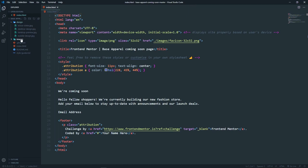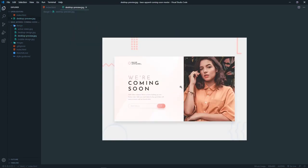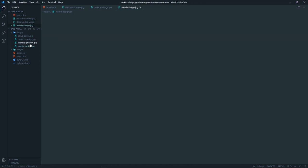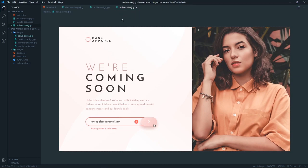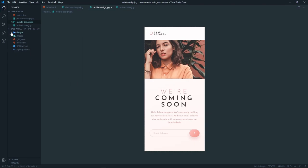If we open the design file, we can see both the mobile design and the desktop preview. There is also an active-state design showing that when an invalid email is entered, we get an error icon and an error message. We need to replicate this carefully, so let's dive into the code.